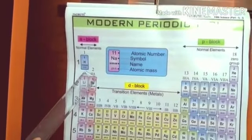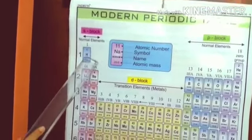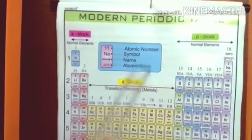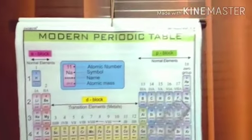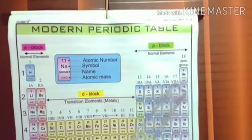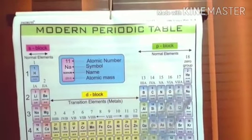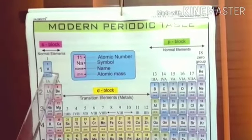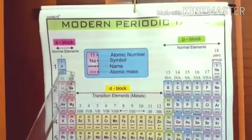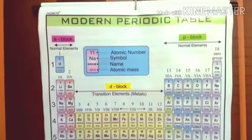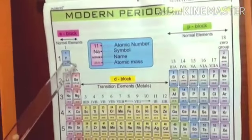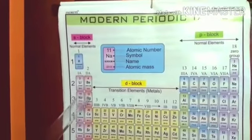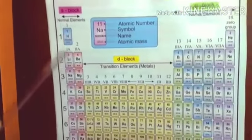The properties of hydrogen are similar to the halogens — halogen group number 17. Hydrogen also shows properties similar to the alkali metals in group 1.